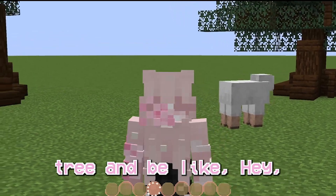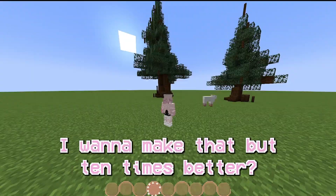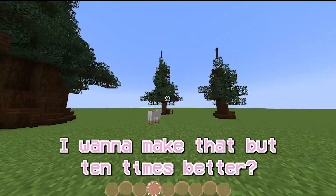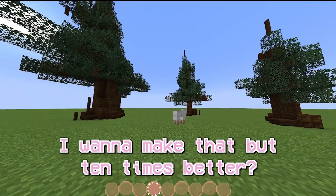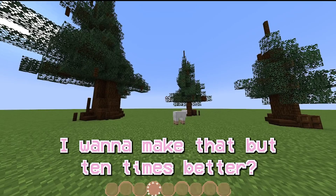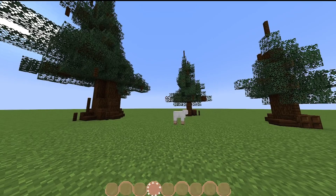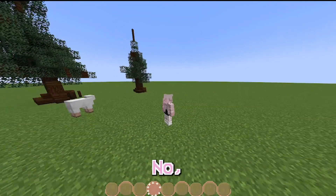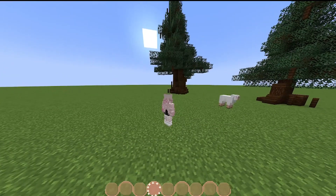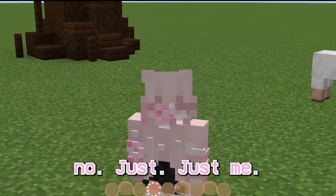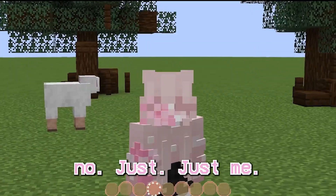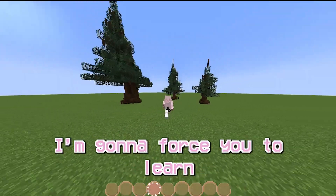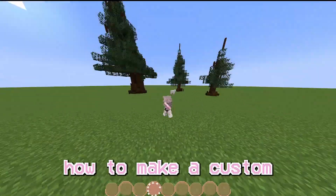Hey, do you ever see a tree and be like, I want to make that but ten times better? Well, too bad. I'm gonna force you to learn how to make a custom tree.